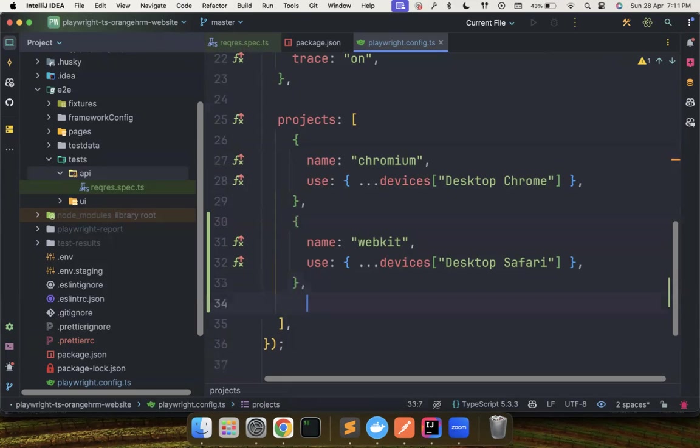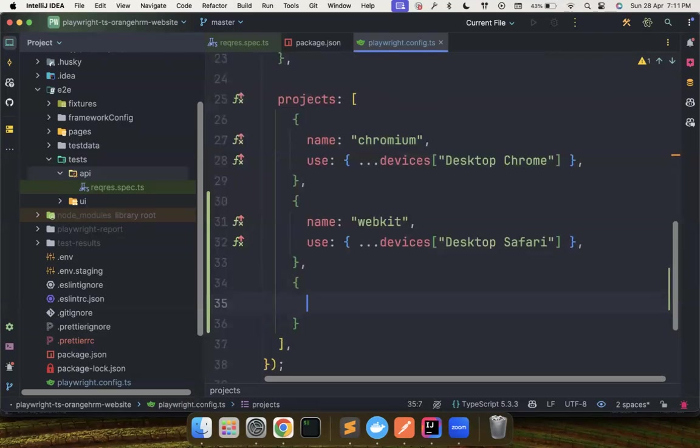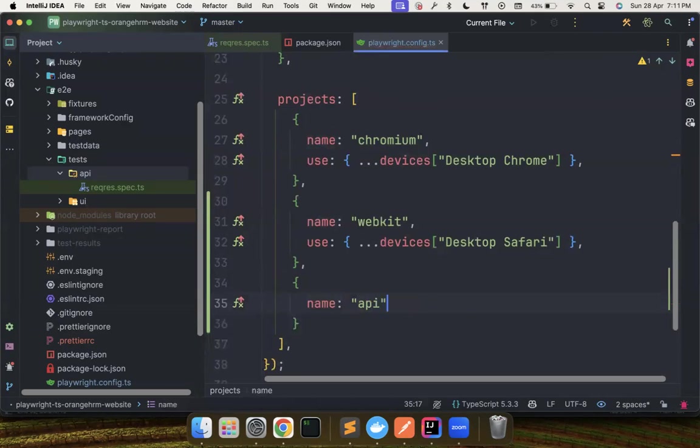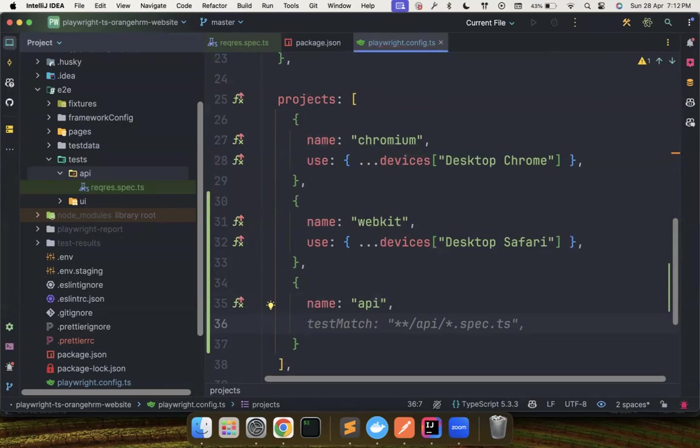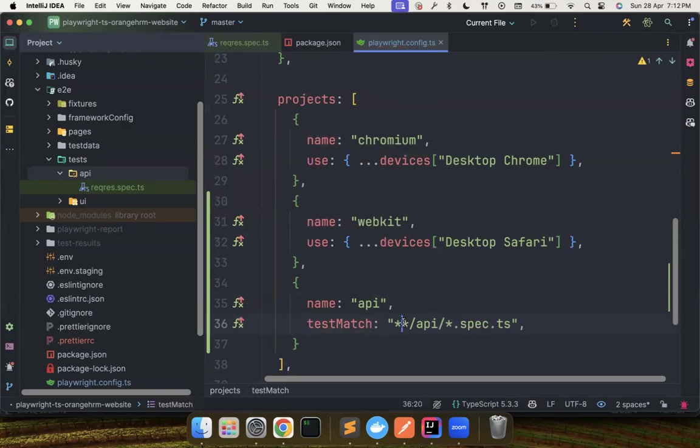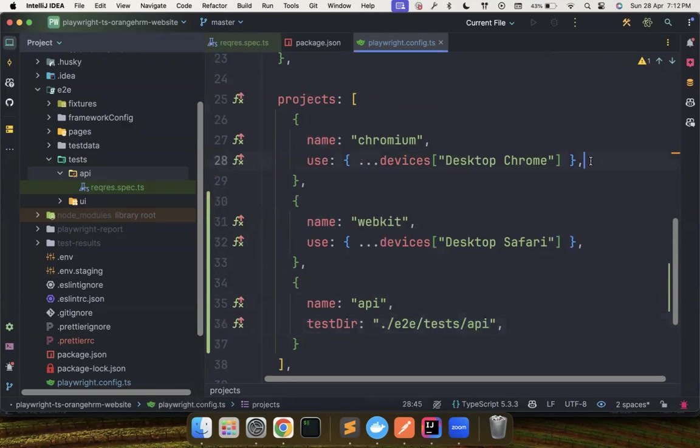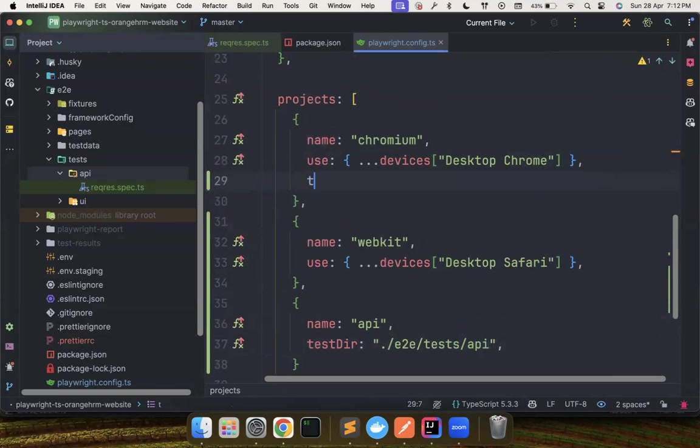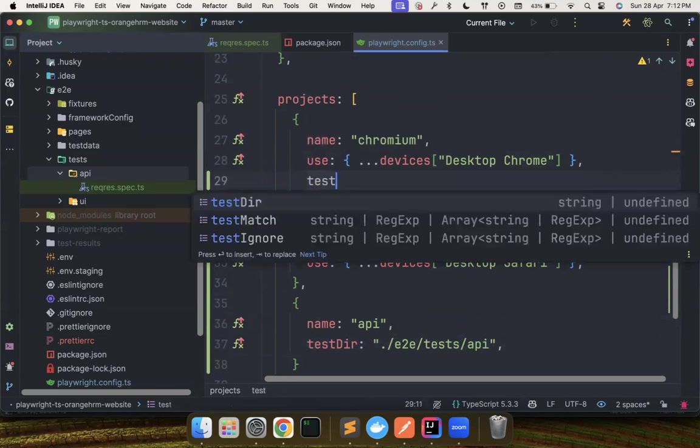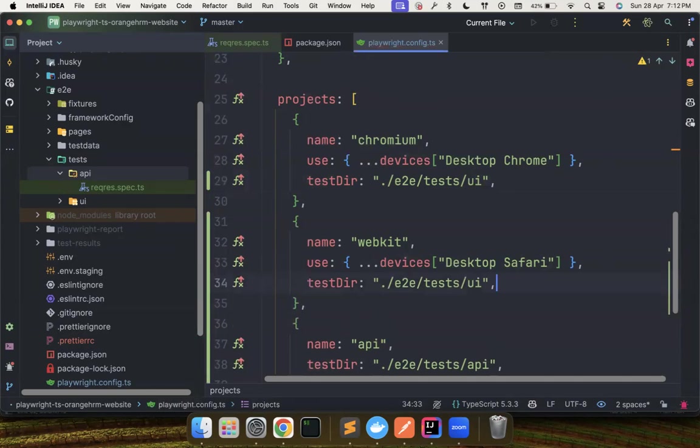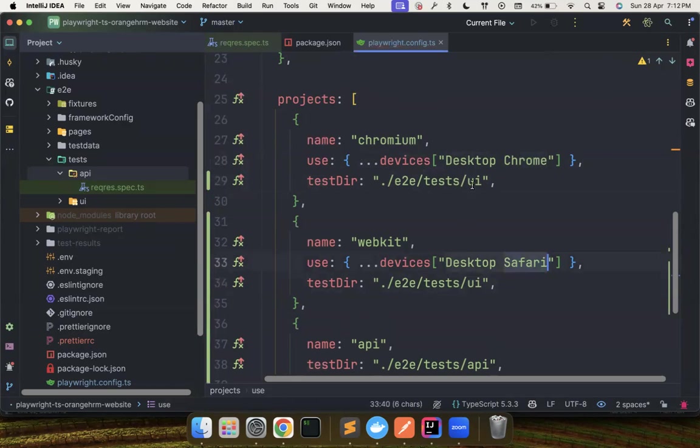Now, I also have something called this API suite, which I want to have as a separate project, right? So what you can do is name is basically API. There is a test match that you want to use, but you could also use this directory here because all these things that is inside E2E test API, I want to use this. And you could also mention here the test directory. So this way, it is very clean. So everyone knows you want to run all the tests inside E2E for the Chrome and all the tests in this Safari.